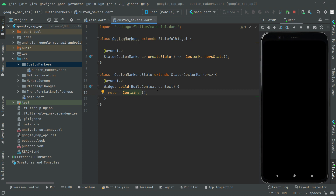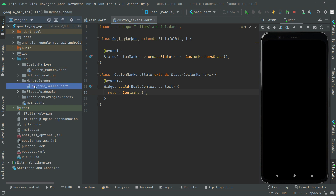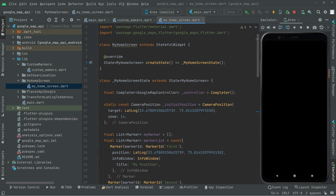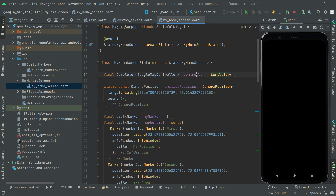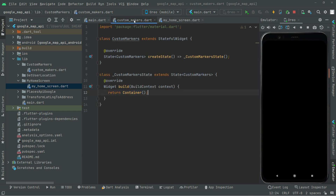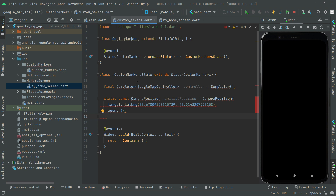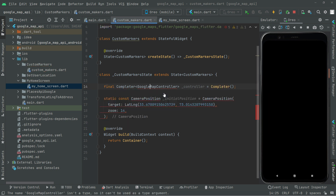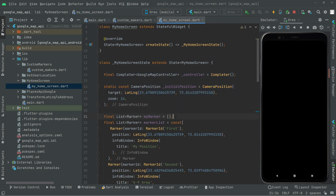Now we will simply integrate the Google Map. You guys know how to integrate Google Maps, so to save time I'll go to the home screen and copy the code for integrating Google Maps. First I'll copy the Completer, then also copy the initial camera position. Copy it, go to the custom marker Dart file, and paste it above the widget build. Import the library.